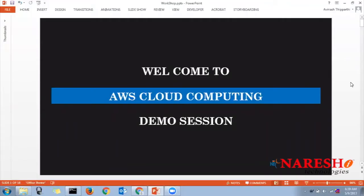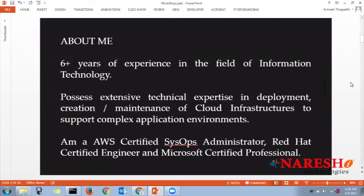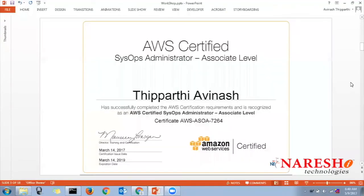What exactly is cloud computing? Nowadays everybody is running behind cloud computing. My name is Avinash. I have over six years of experience in IT administration and I have migrated many on-premise infrastructures to cloud. I am an AWS certified SysOps administrator, a Red Hat certified engineer, and a Microsoft certified professional.